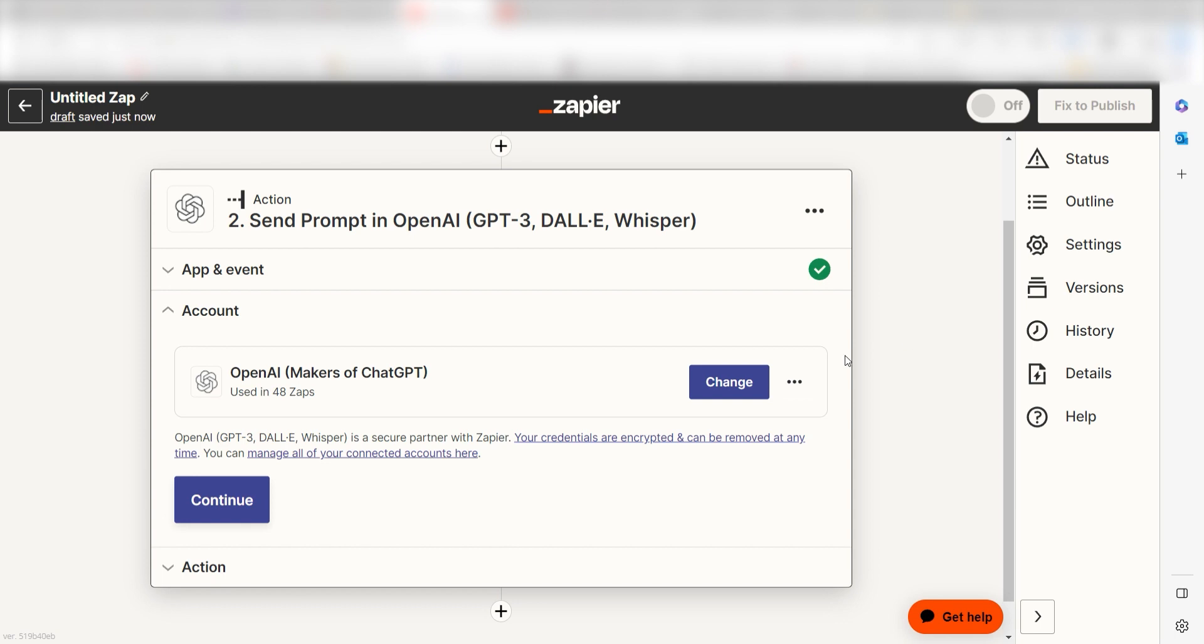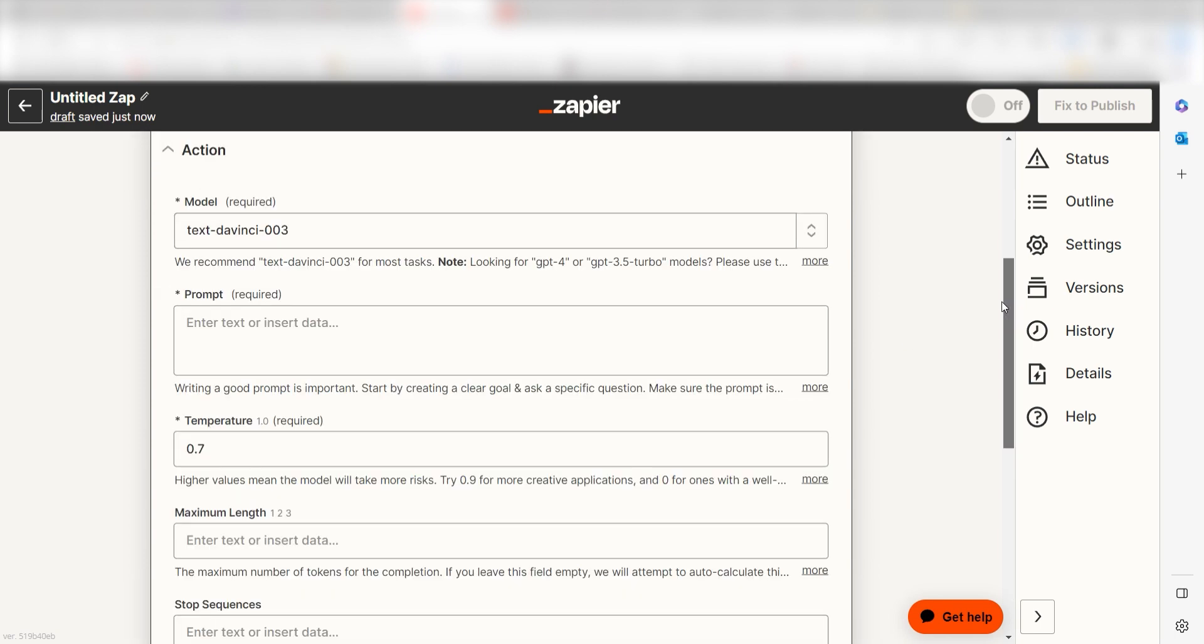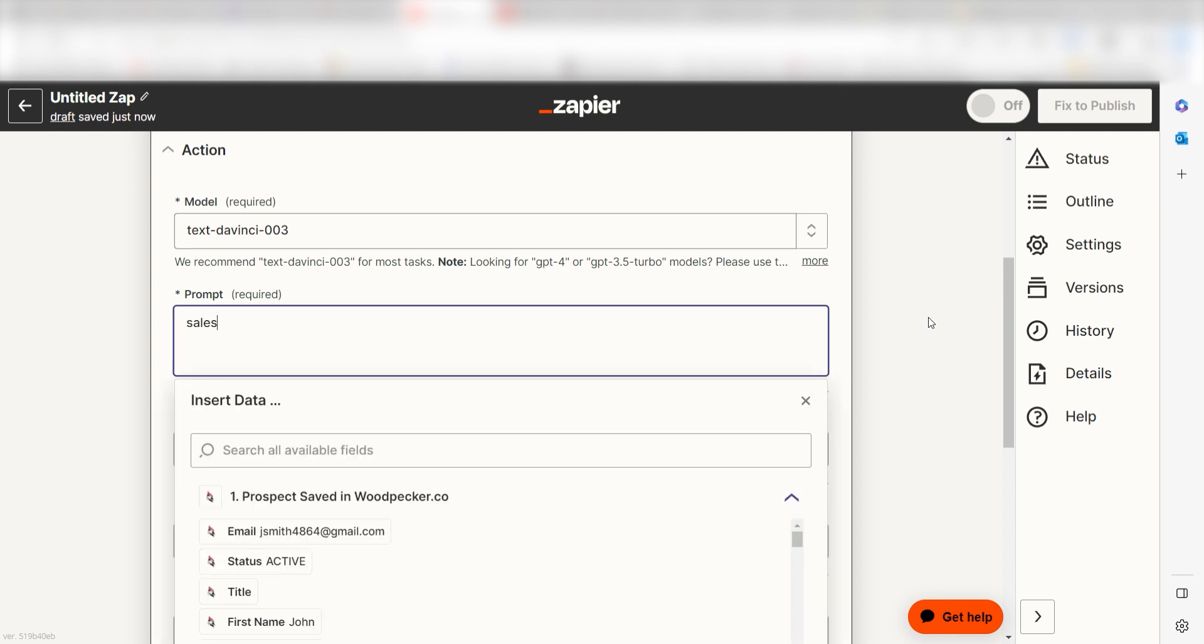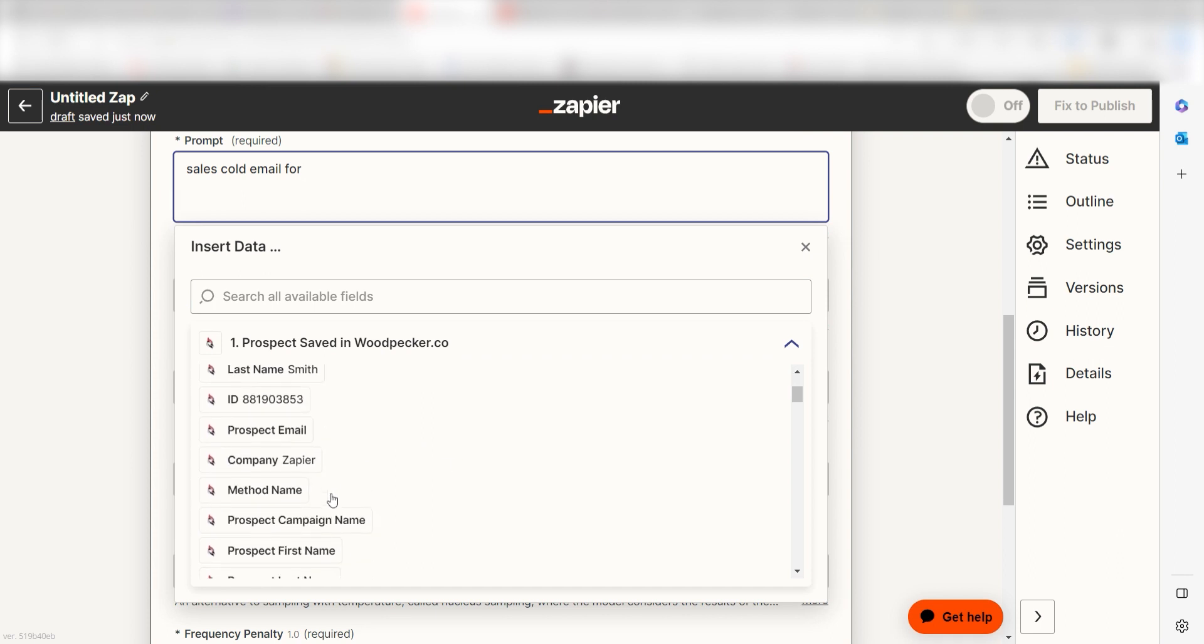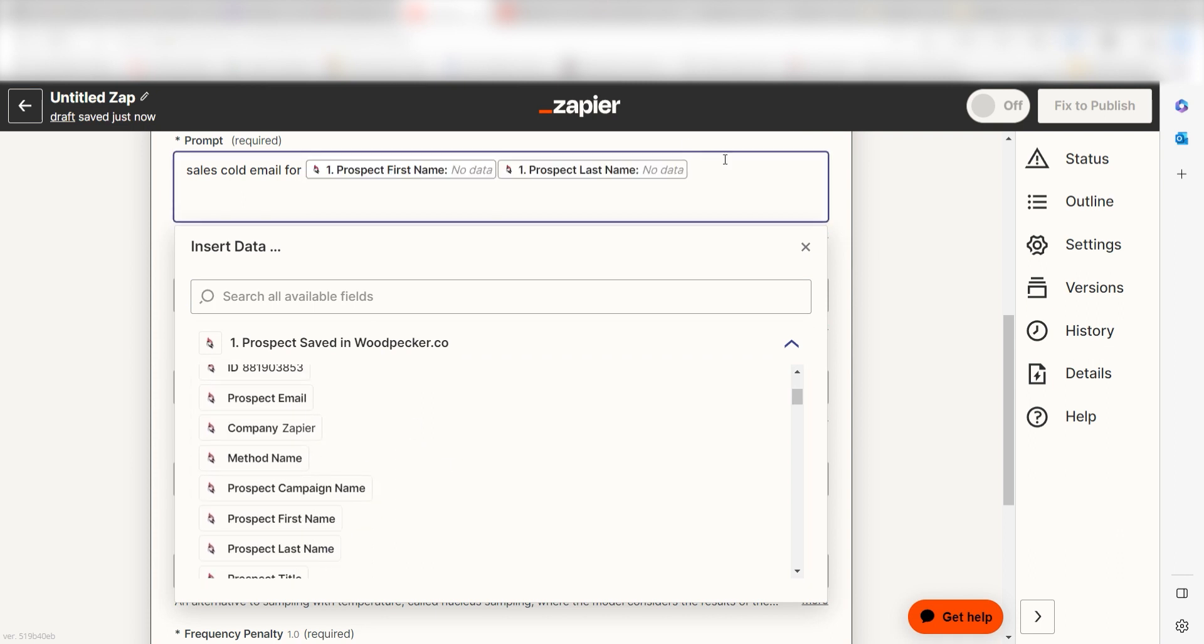Click continue and it's time to assign our trigger apps data into the action apps fields. Under prompt, I'll type in a custom message with the parameters that I want my sales pitch to have. I'll type in sales cold email for and then I'll click prospect first name and prospect last name under the dropdown.